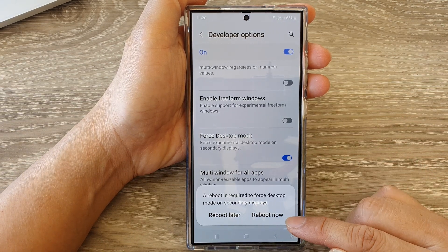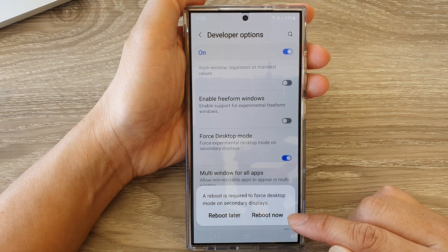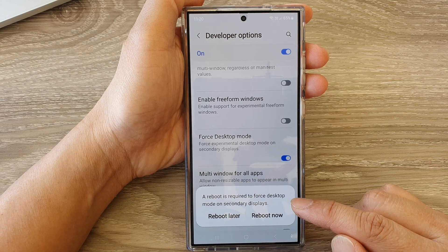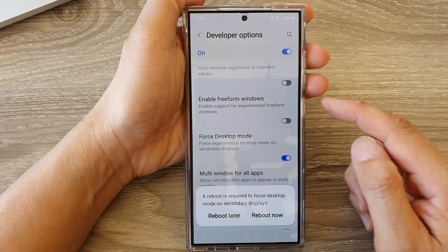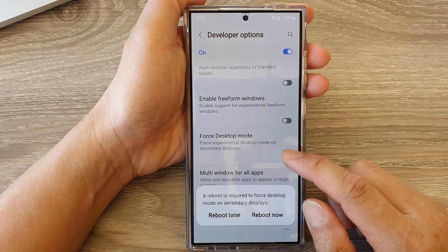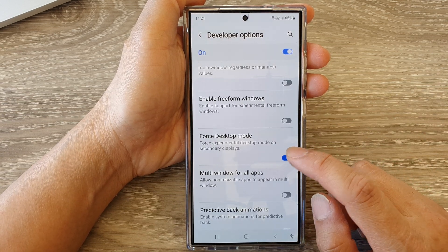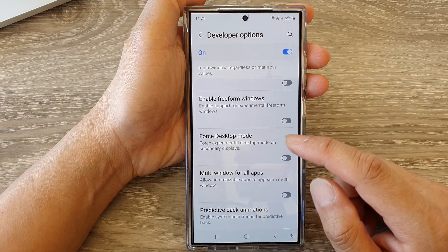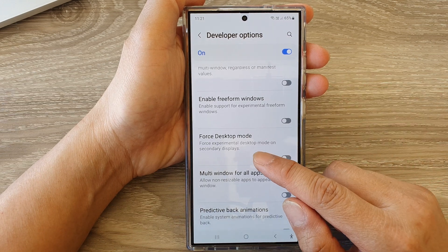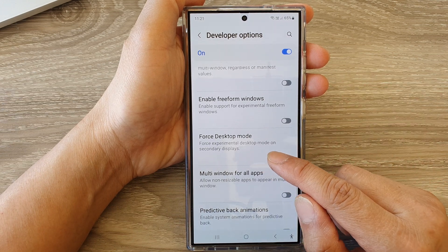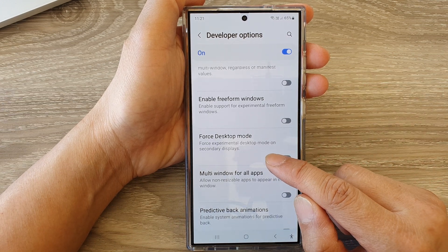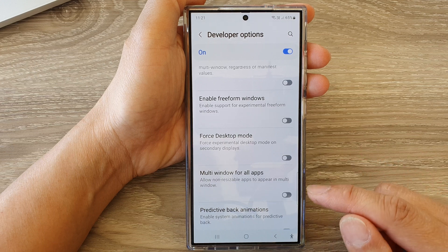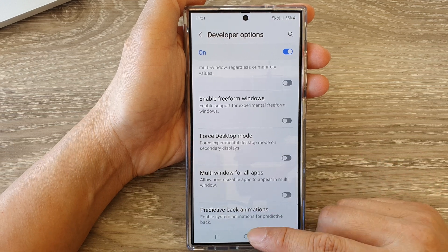When you turn it on, you need to reboot your device for the change to take effect. Otherwise, you can tap on it to switch it off. This is the Force Experimental Desktop Mode on secondary displays.